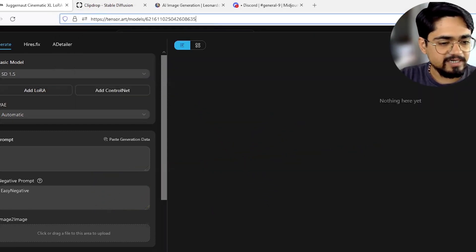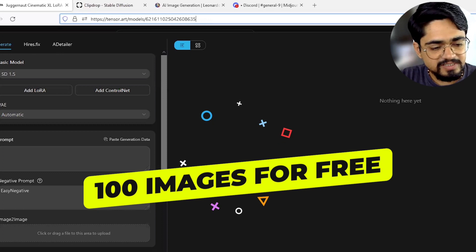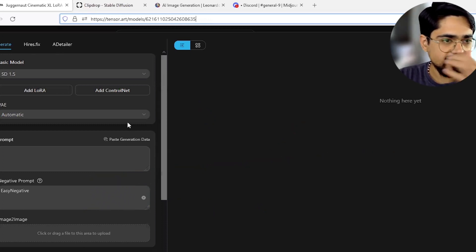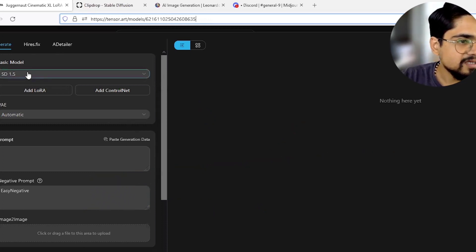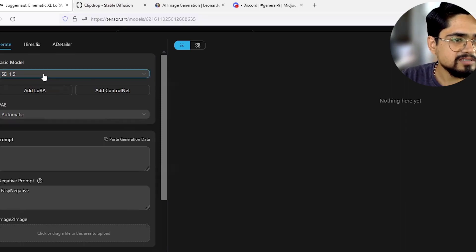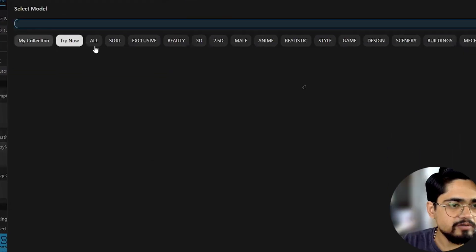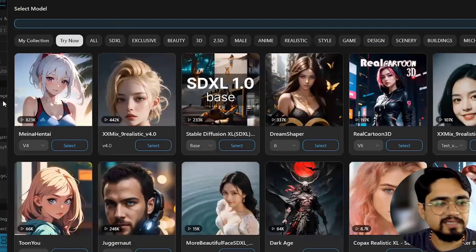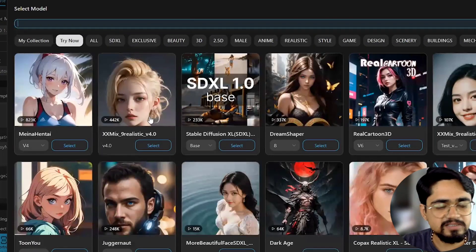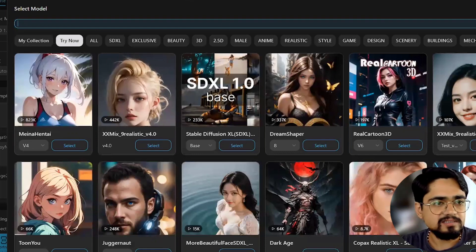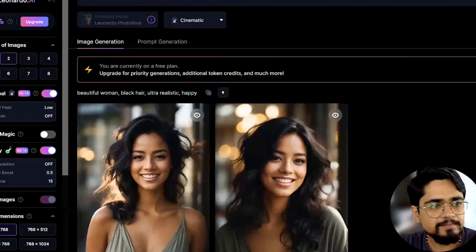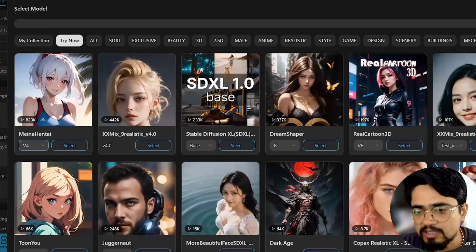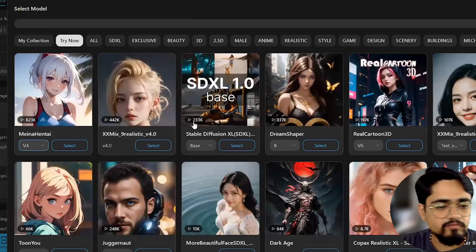This is Tensor Art — it is also a very good alternative. If you want free of cost image generation, it provides you 100 images per day. Here it shows 'basic model' and you can change to other models. Similar to Leonardo, you can select whichever model you want for image generation.